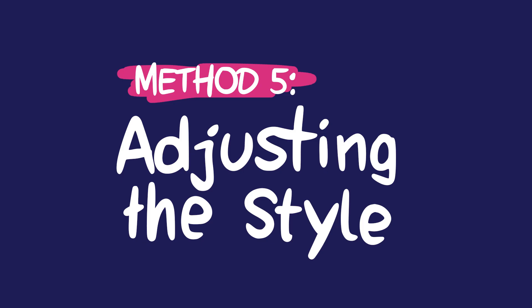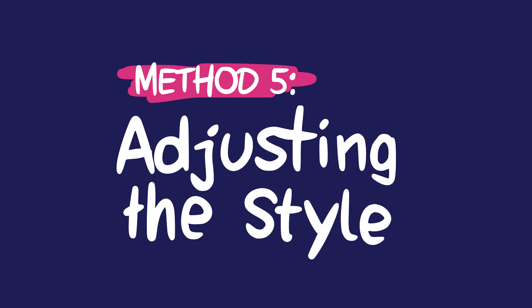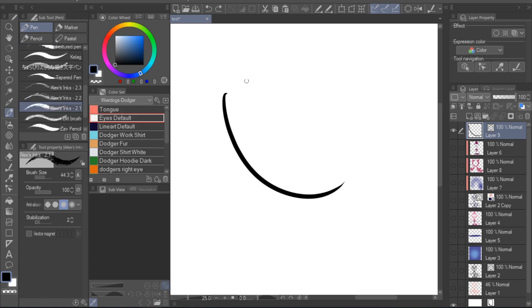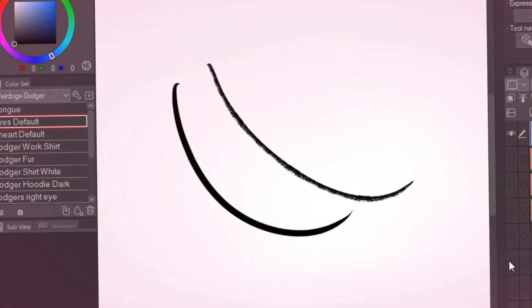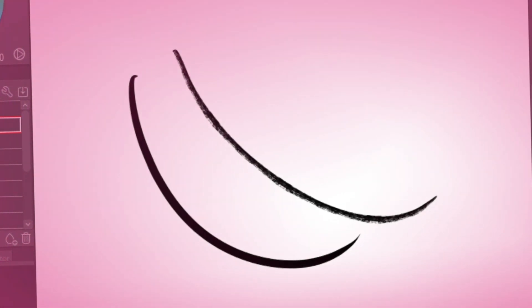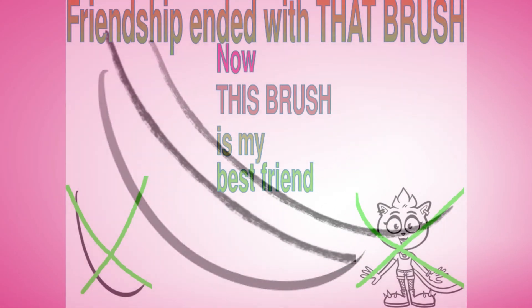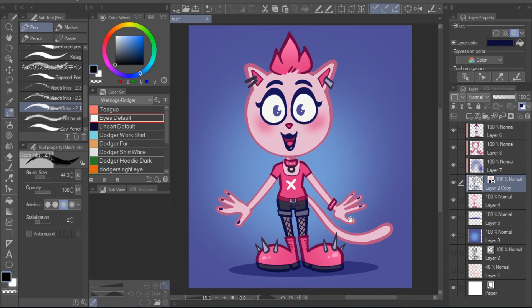Perfecting your lineart method 5, adjusting the style. We've arrived at the last method for perfecting your lineart. So let's say you finish this drawing and you're actually pretty happy with it, but then you come across a really neat brush and you realize, man, it would have been perfect for this drawing. Should you just redraw the whole thing now? With vector layers, you don't have to. Just like you can adjust the shape, weight and color of your lineart, you can also change the brush style.